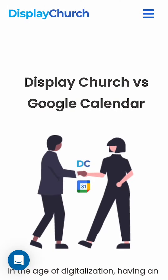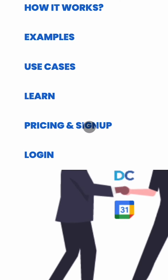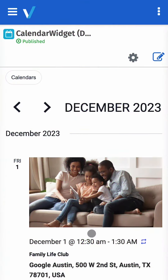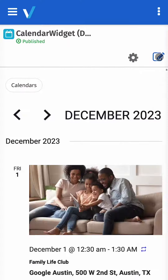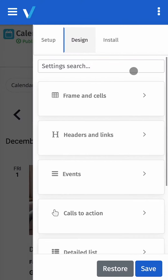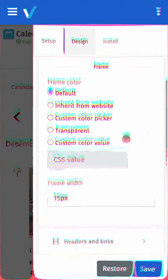Step one: sign up and integrate your Google Calendar with Display.Church for free. Step two: choose a design that matches your brand or easily tweak our default settings. No coding is required.